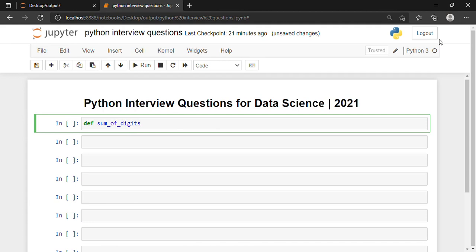This function will take some parameters. I have given the parameter 'n'. I have taken it to be a variable instead of writing 243, because if I write 243 the function will only work for that one number. I want it to work for all numbers, so I am giving a variable as a parameter.